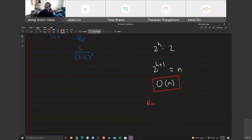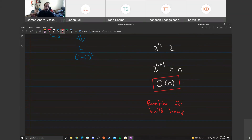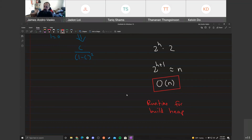So build heap is O(n). If you're given an entire array at once and want to construct a binary min or max heap, it takes O(n) time — better than the O(n log n) insertion approach. The lazy approach wins.